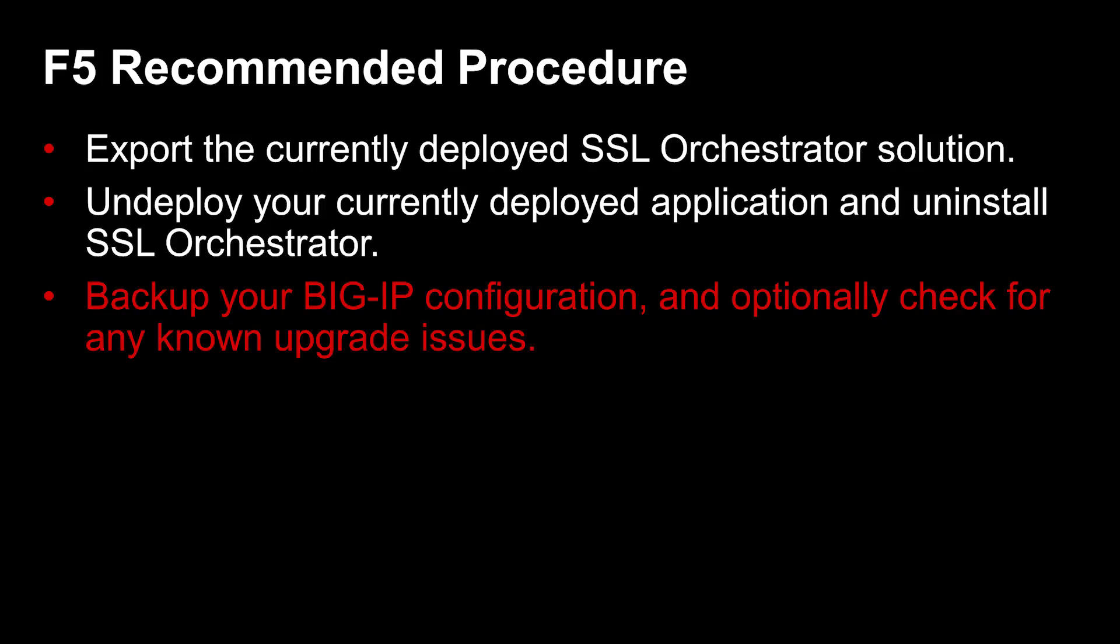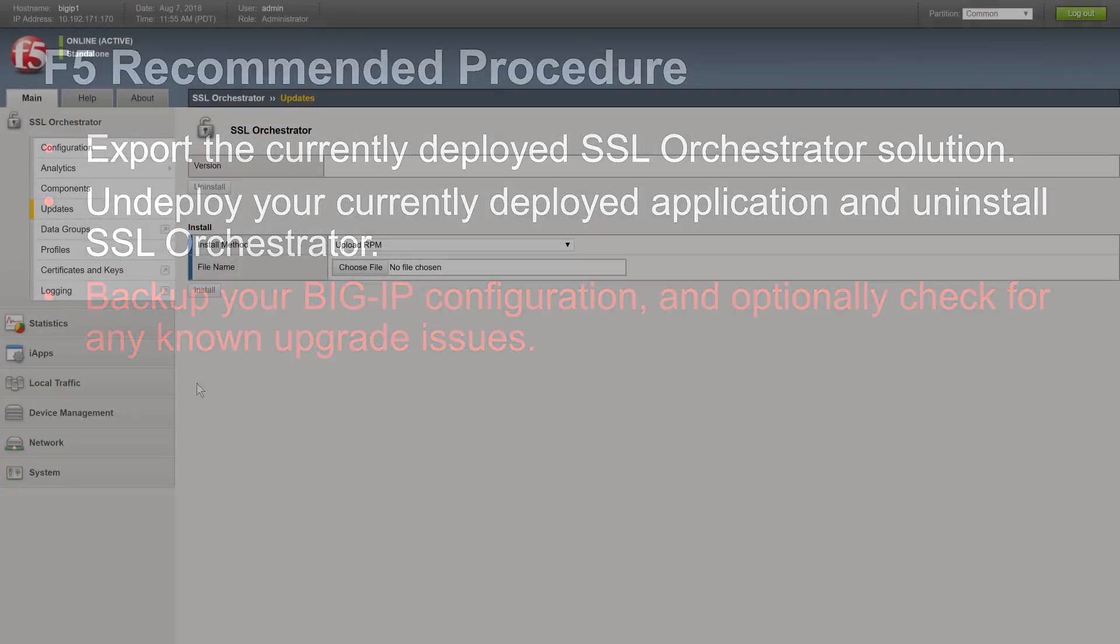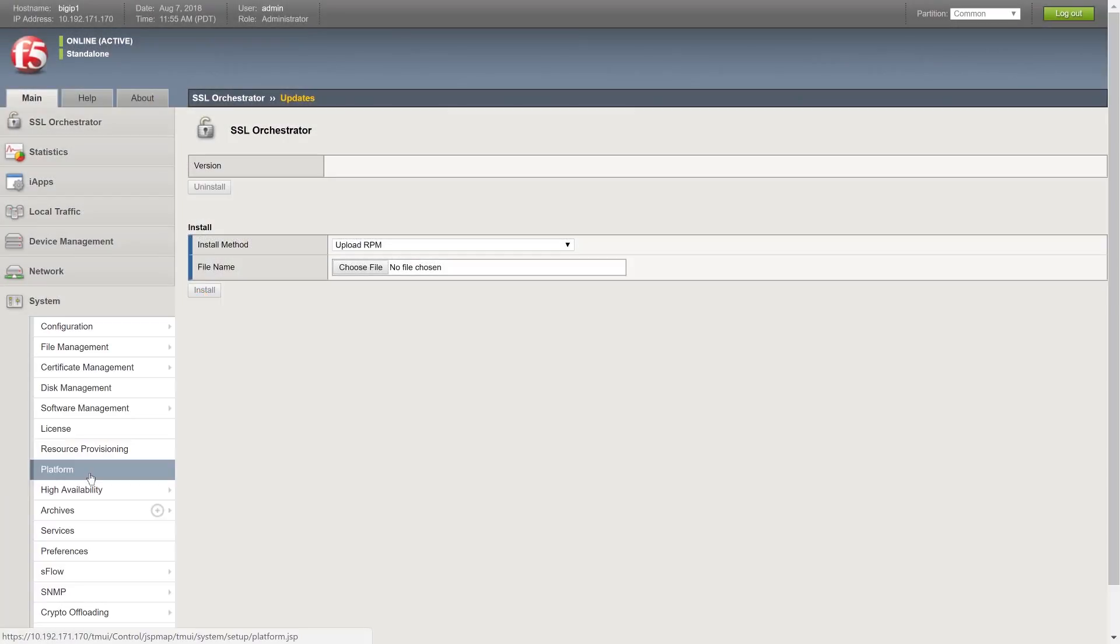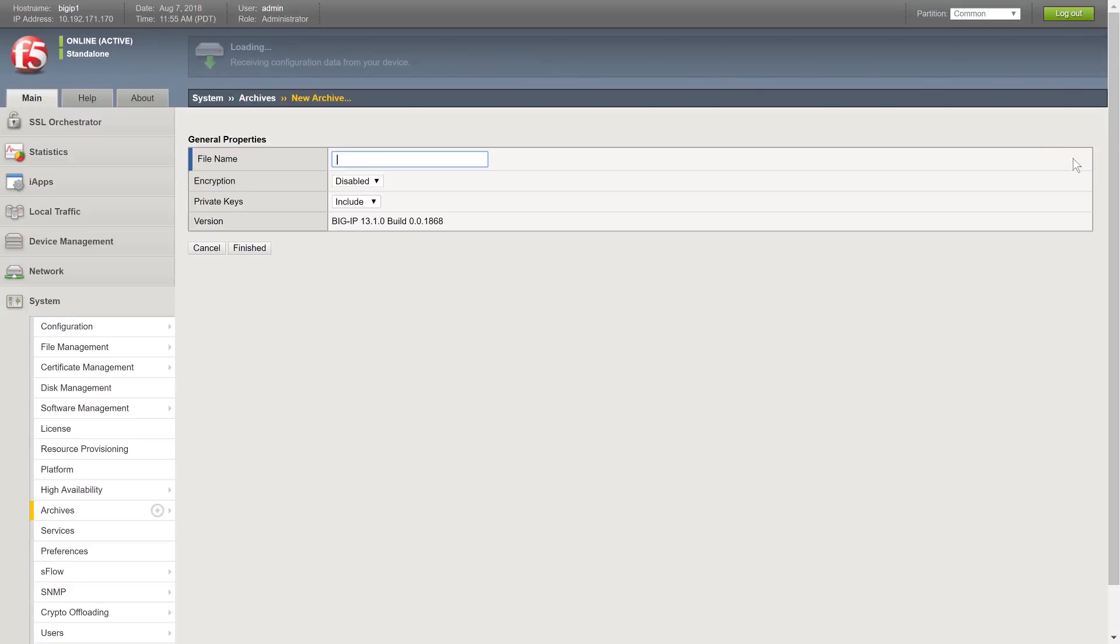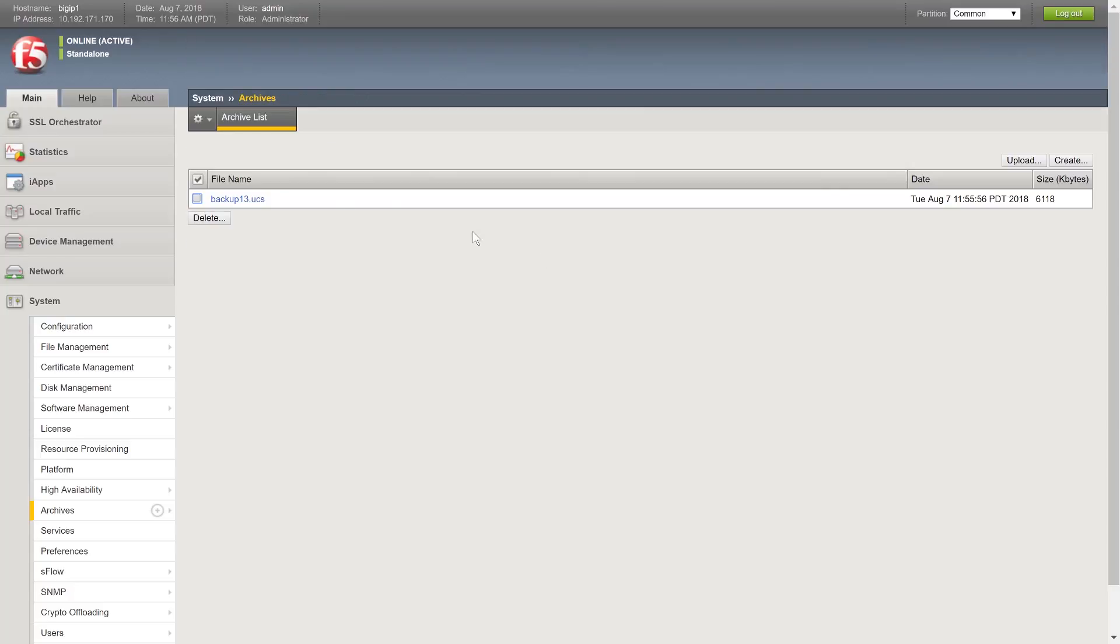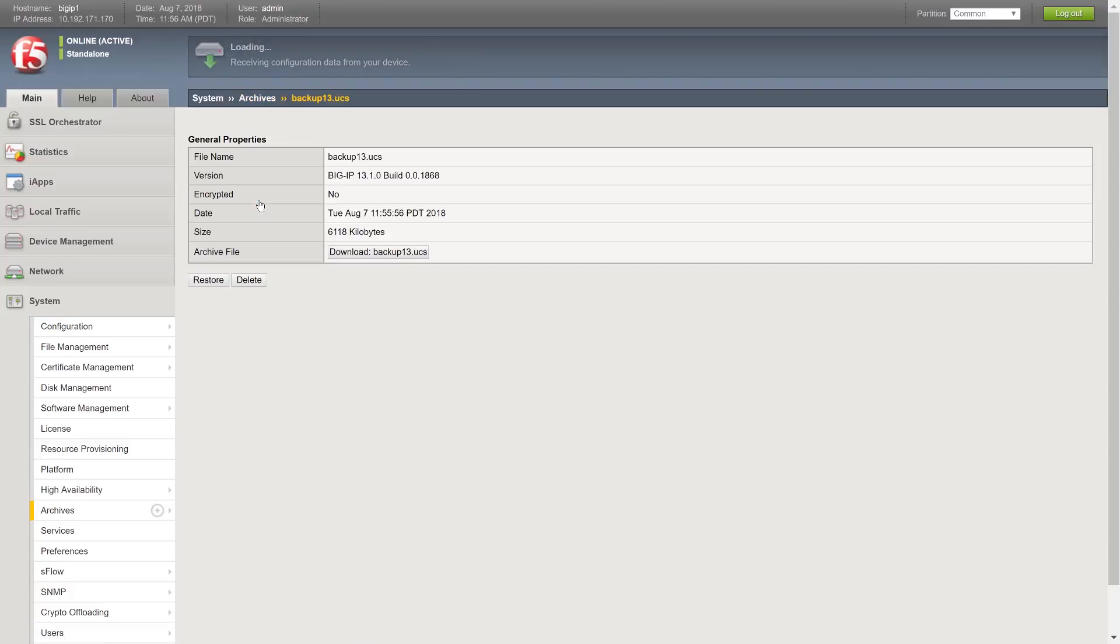Once you are sure that SSL Orchestrator is uninstalled, backup your BIG-IP configuration in case you encounter upgrade problems. To backup your BIG-IP, select System Archives and click Create. Provide a name for your backup and click Finished. You can download the backup if necessary once the backup is complete.